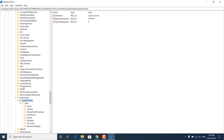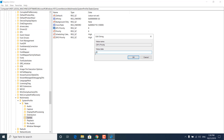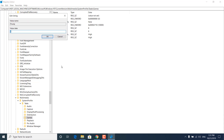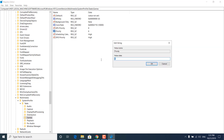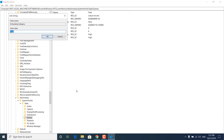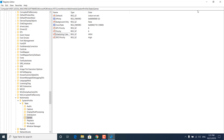Click on Games. Now double click on GPU Priority and set the value data to 8 — this will set your graphics card to prioritize games. Click OK. Now double click on Priority and set the value data to 6, then click OK. Double click on Scheduling Category and set the value data to High, then click OK. You can now close the Registry Editor.